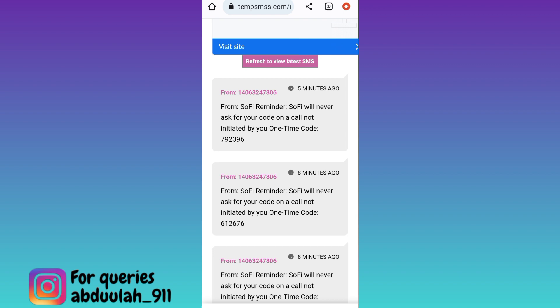Once you have done that, your fake Telegram account using a virtual phone number will be created. So that was it for this video — I'll see you guys in the next one, peace out.